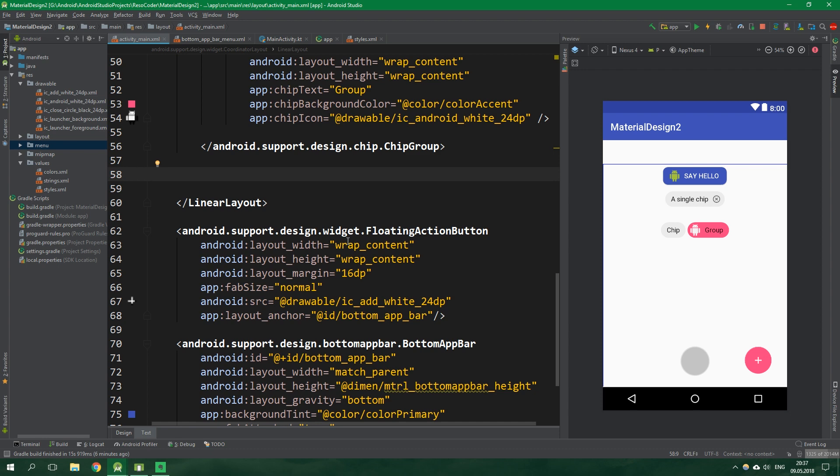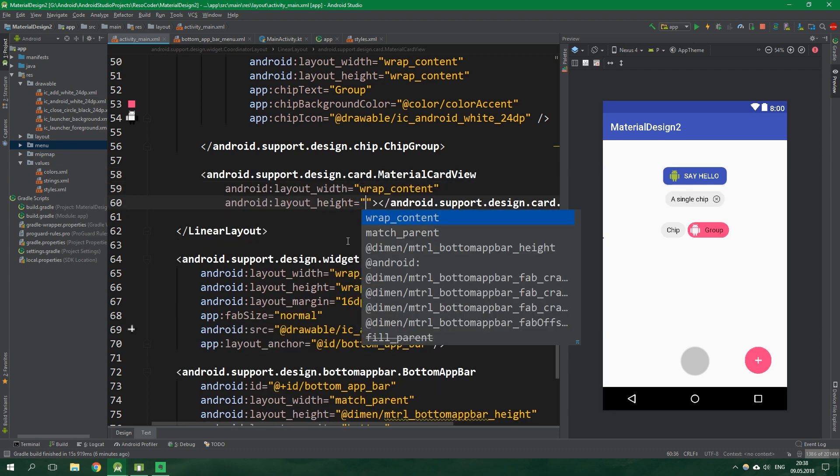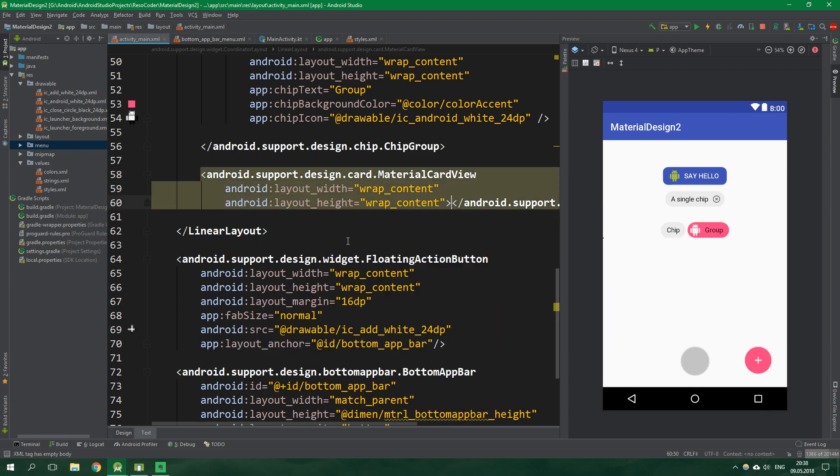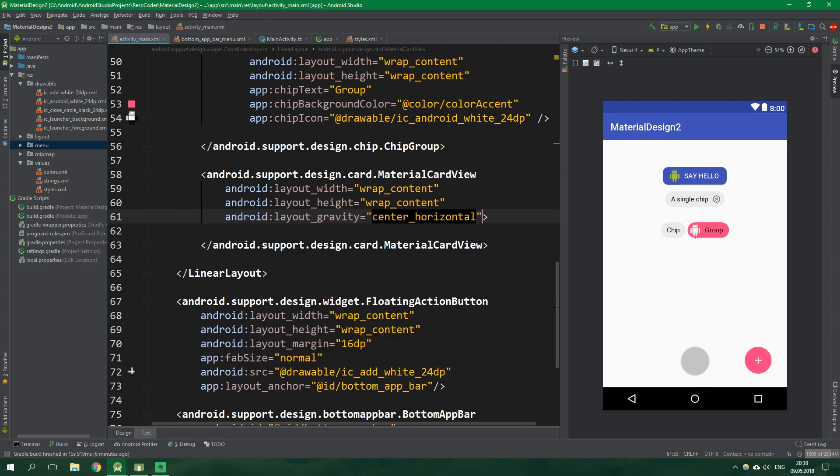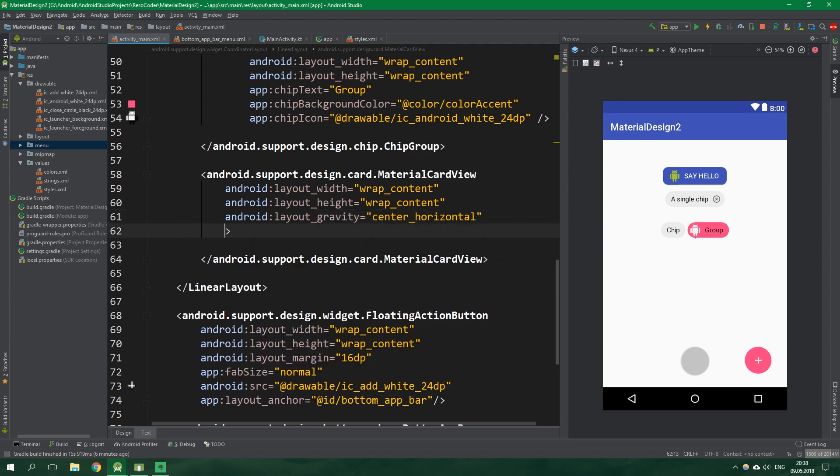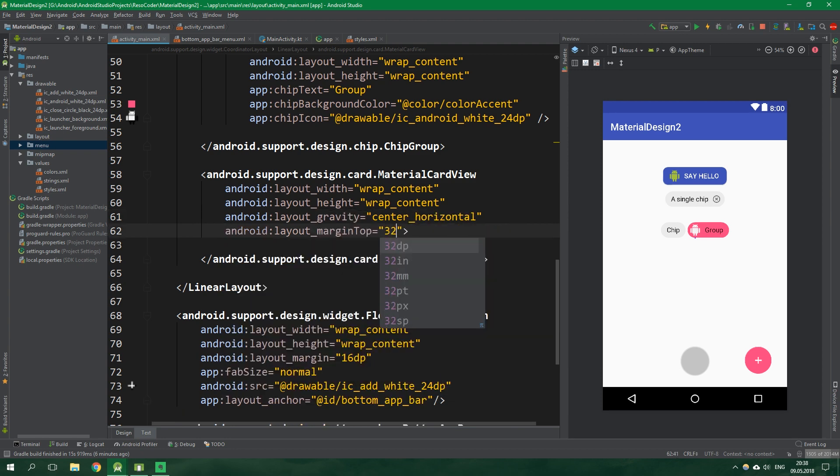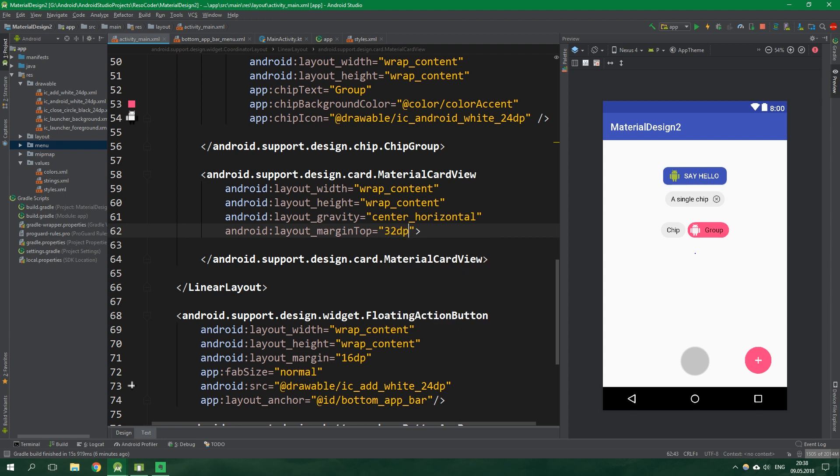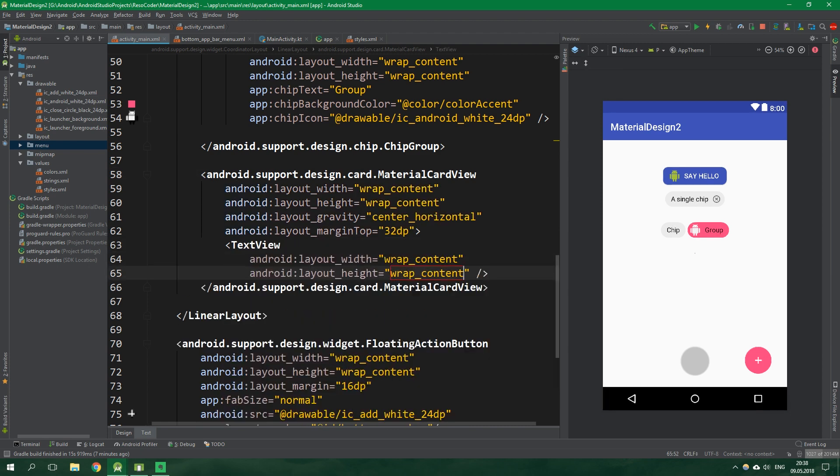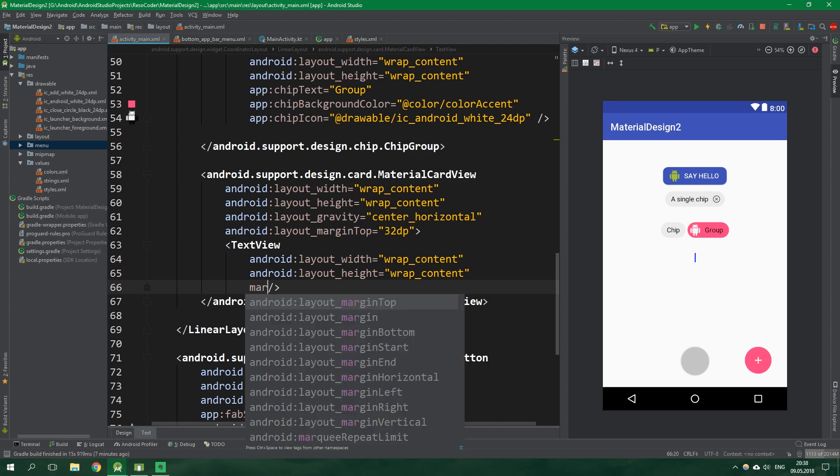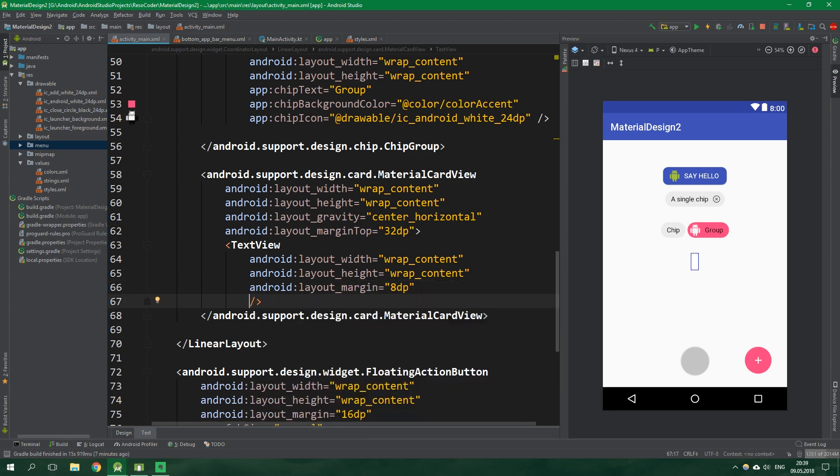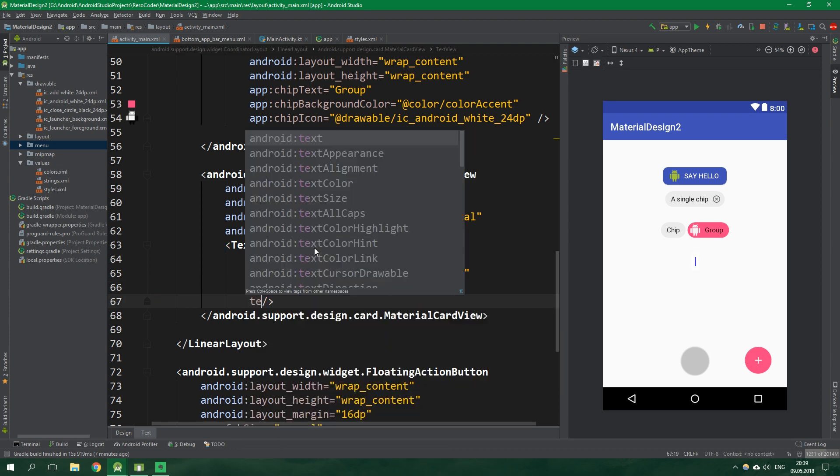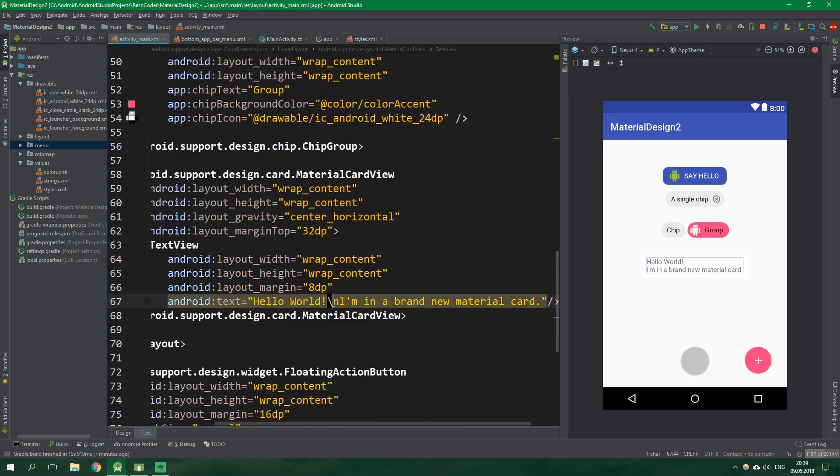And finally there is material card view. We're going to set its width to be wrap content, the gravity will be also center horizontal, and the margin top will be 32dp as well. First let's add a content view to this card, then we're going to style it further. We want to have a text view, wrap content for width and height. The margin will be 8dp, and then the text will be hello world I'm a brand new material card with a new line using backslash n. We also want to set the text alignment to be center.